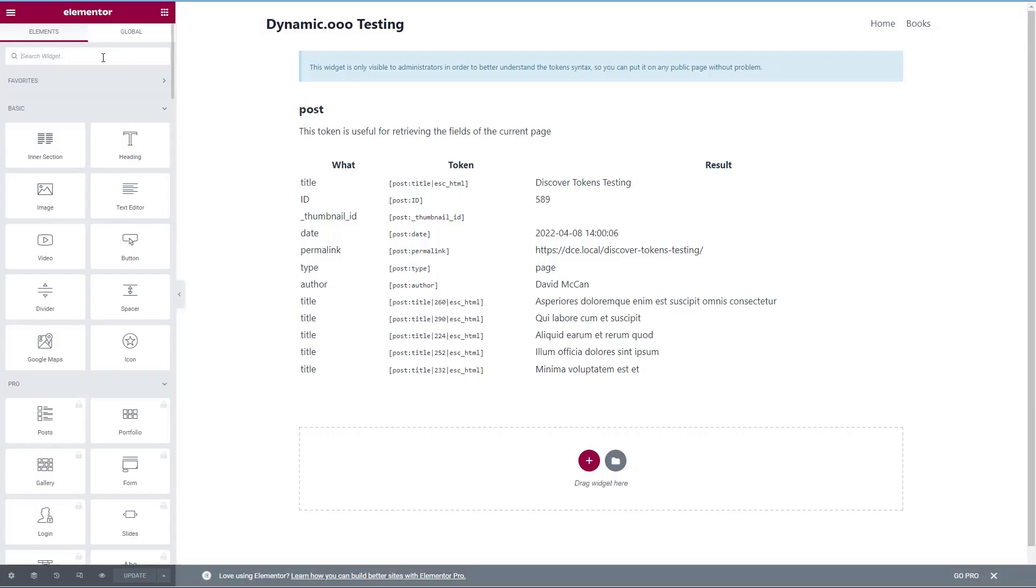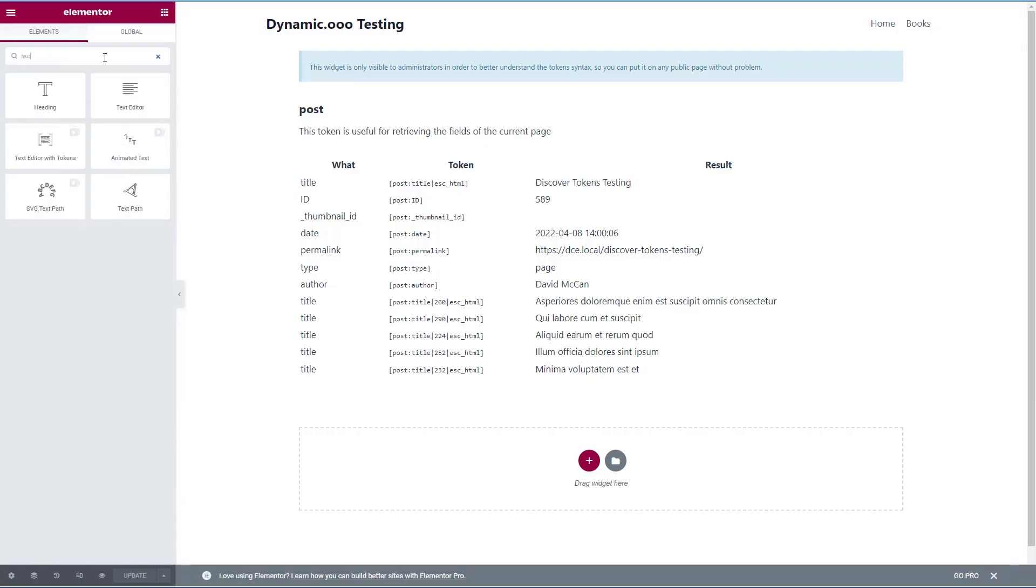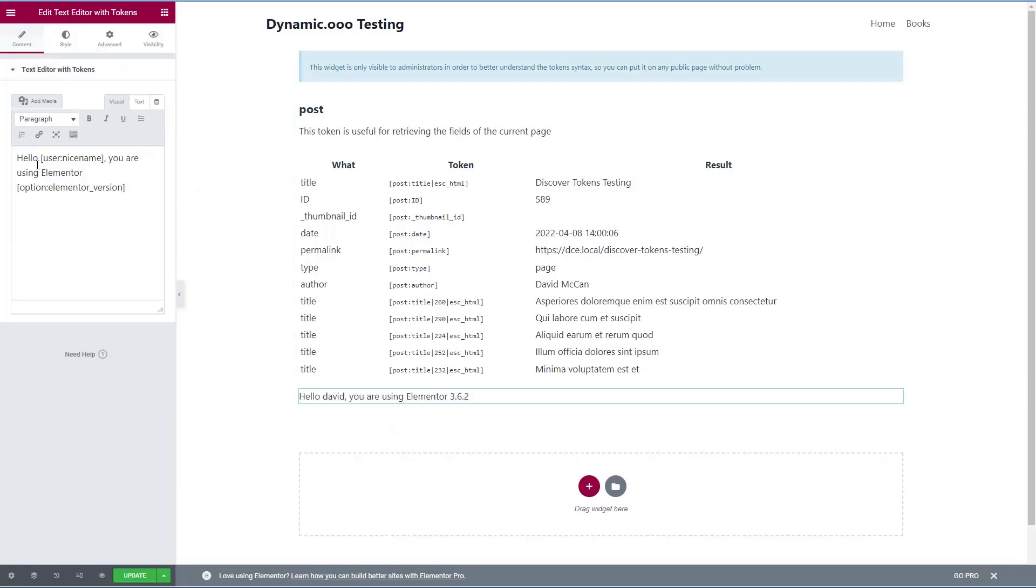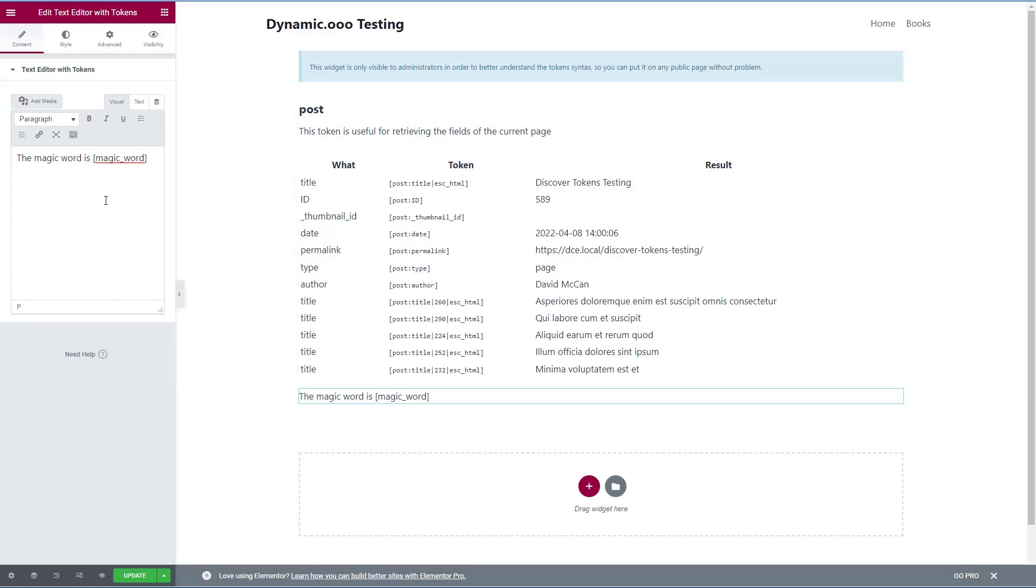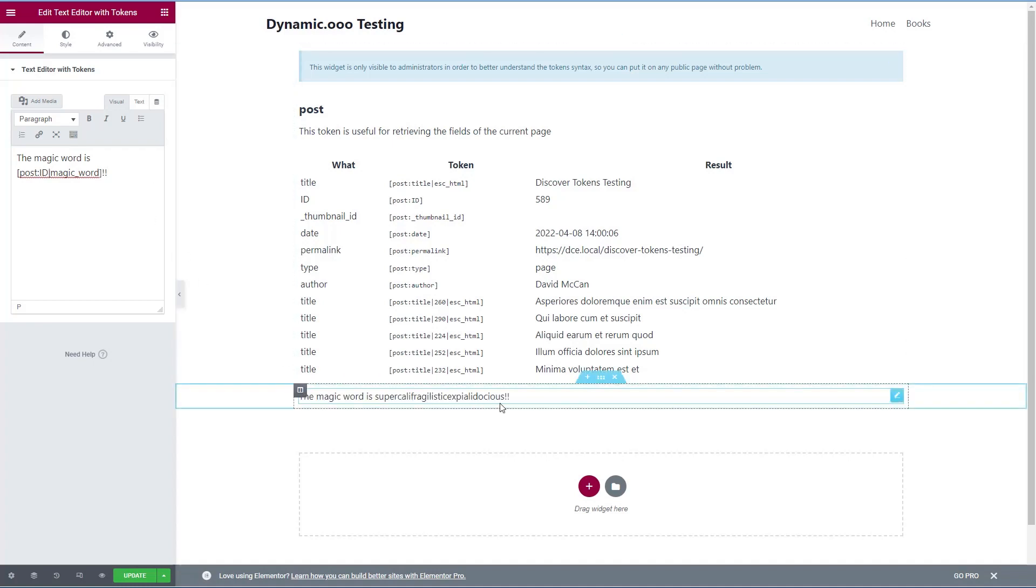And let's add the dynamic widget called text editor with tokens. So it has some examples here. Well, let's see if we can call the magic word is okay. Now you can't just put the PHP function name in, that's not going to work. But what you can do, since it's a global variable, available everywhere, it's going to be available on the post. So let's just go post ID magic word. The magic word is supercalifragilisticexpialidocious. Okay, so this opens up a lot of powerful options. If you are able to do a little PHP programming, or you're a power user, you can now use many of the PHP functions or WordPress functions and filters that are available.